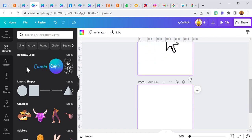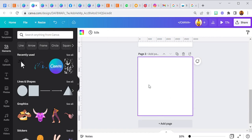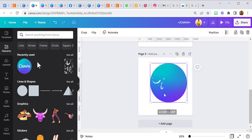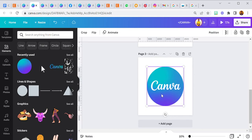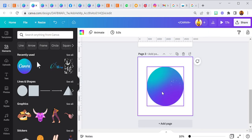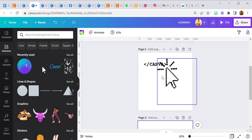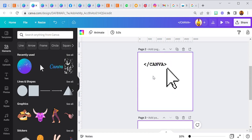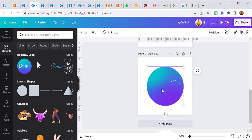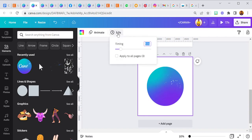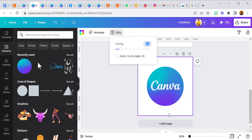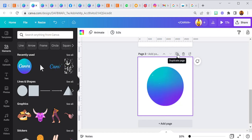Moving over to the third page, I'm going to select the Canva animated logo and place it right here in the middle. The reason I did this is so when the cursor touches the Canva text, this logo is going to pop up. I'll set this one to five seconds.